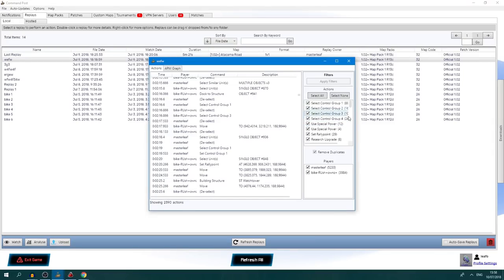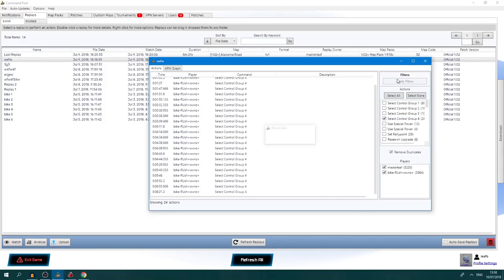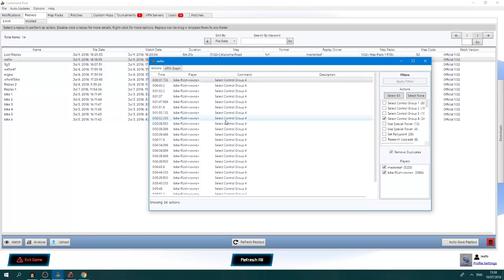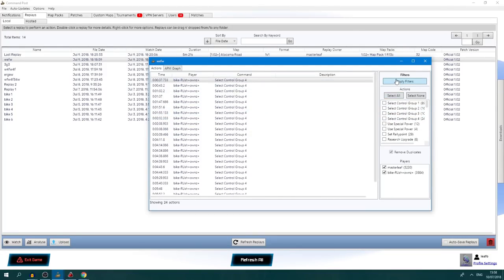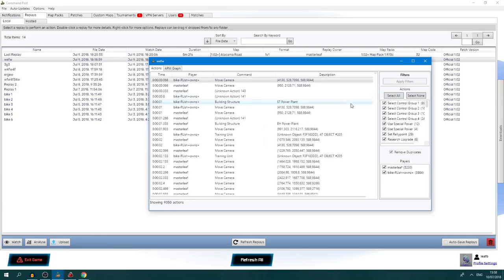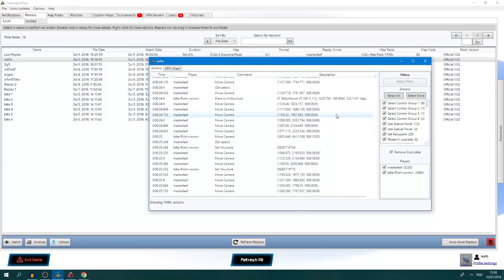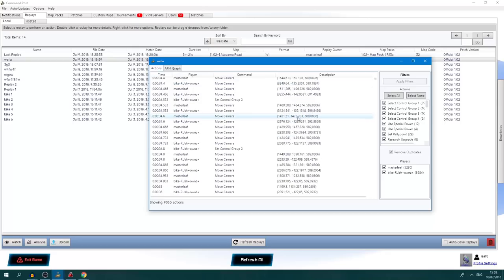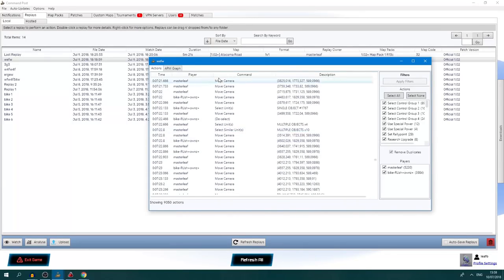These statistics are interesting because you can see that some players use control group 4 and others don't. If I deselect none of these and then select control group 4 and apply filters, you can see that only Bycroche used that control group. So if you're interested in what hotkeys your opponent uses, this is a good tool to dissect the replay and see what kind of things they've done.